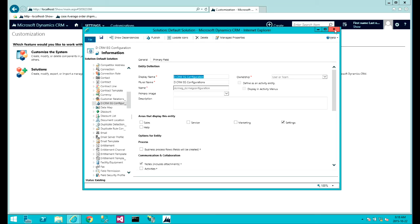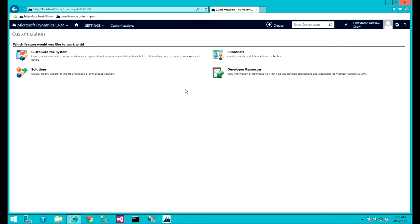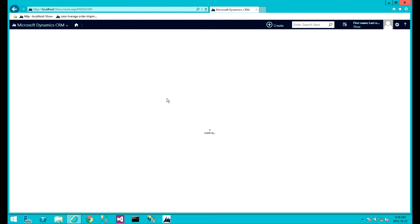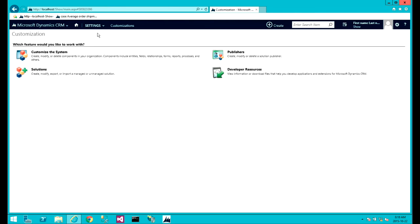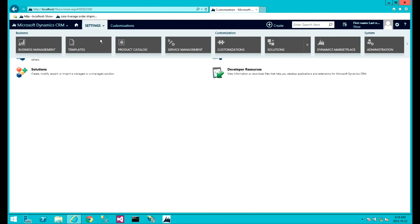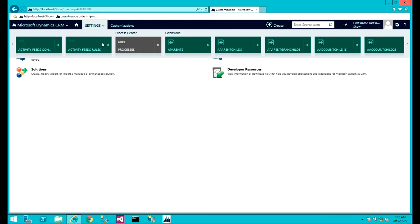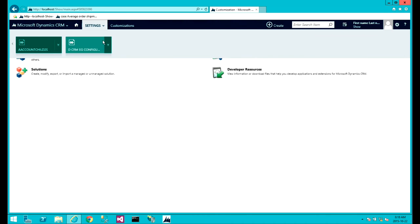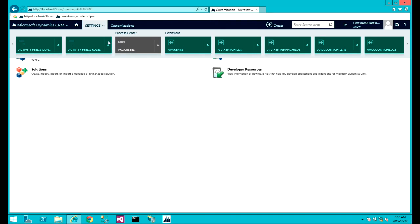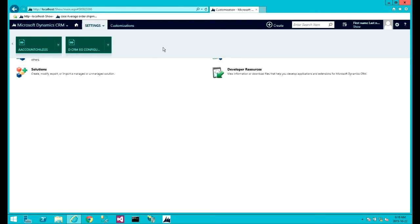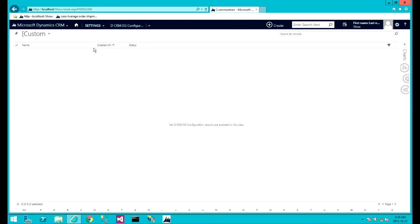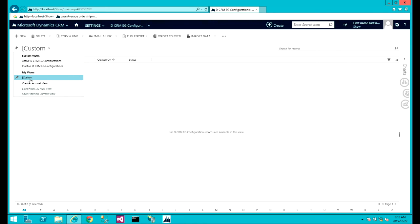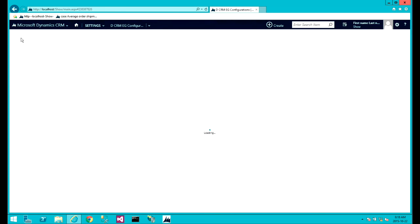So this is done. Now we actually need to refresh the browser. The configuration will show up here. As you can see I've already added a custom view for this, you'll see the reason for that.